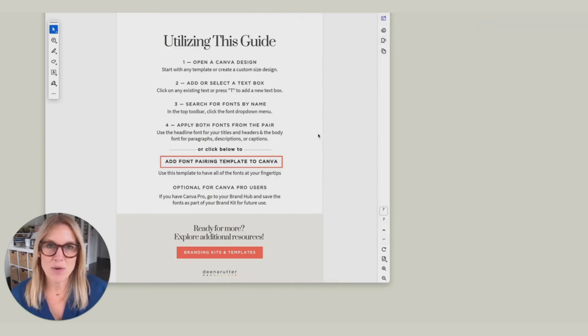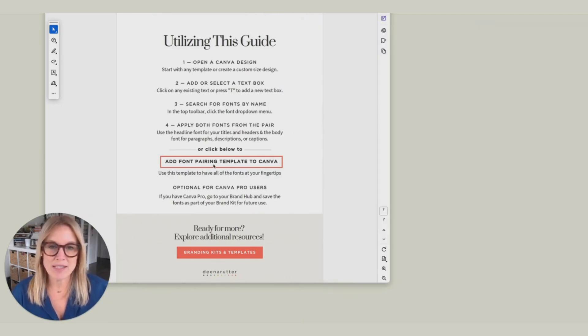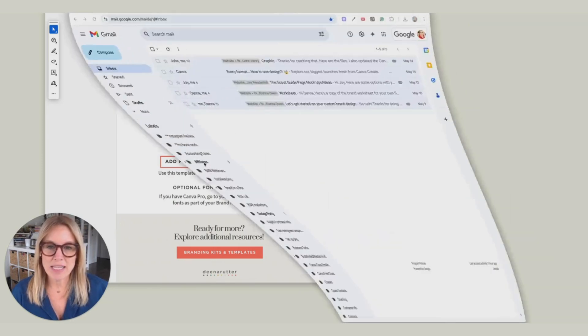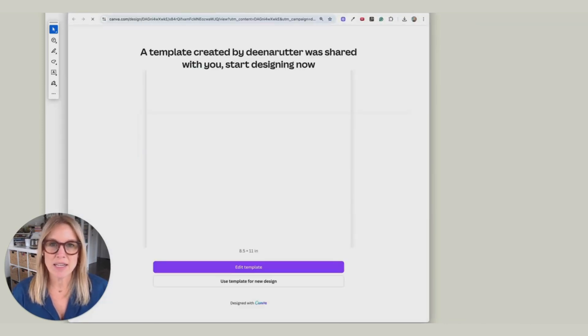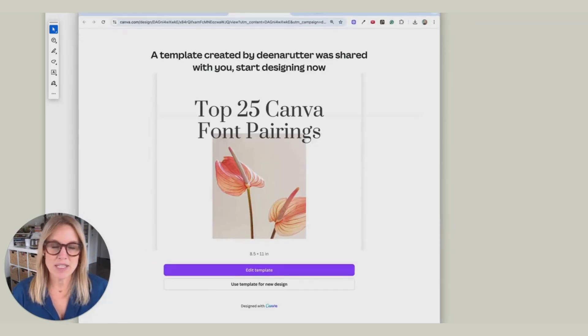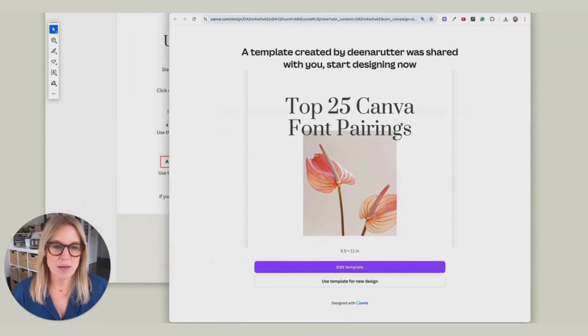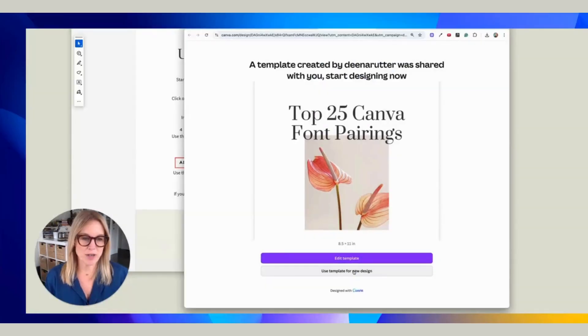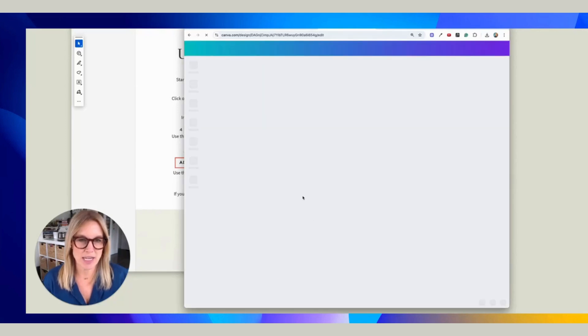Another way that you can use all of these pairings is by clicking this link, and you're going to see that this template is trying to open. You're going to say Use This Template for a New Design.